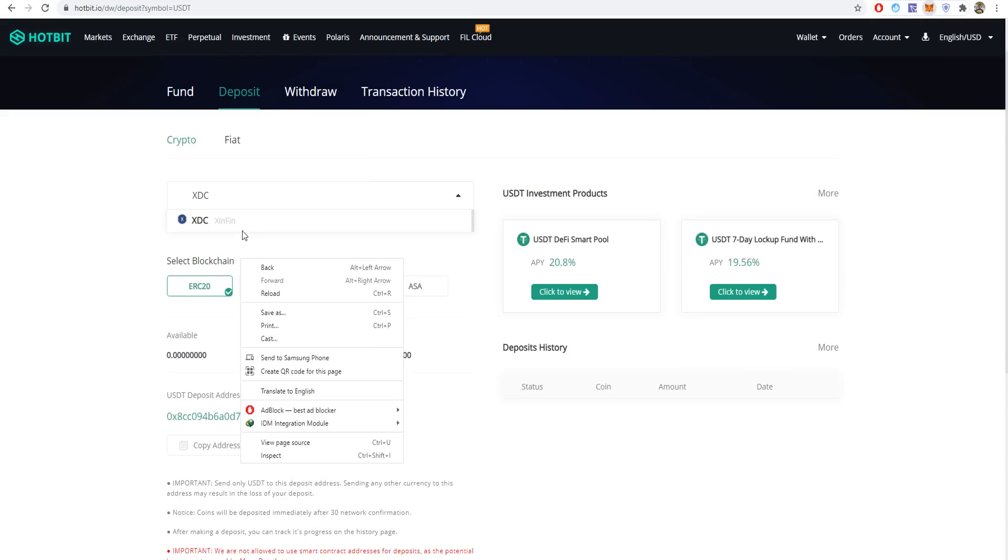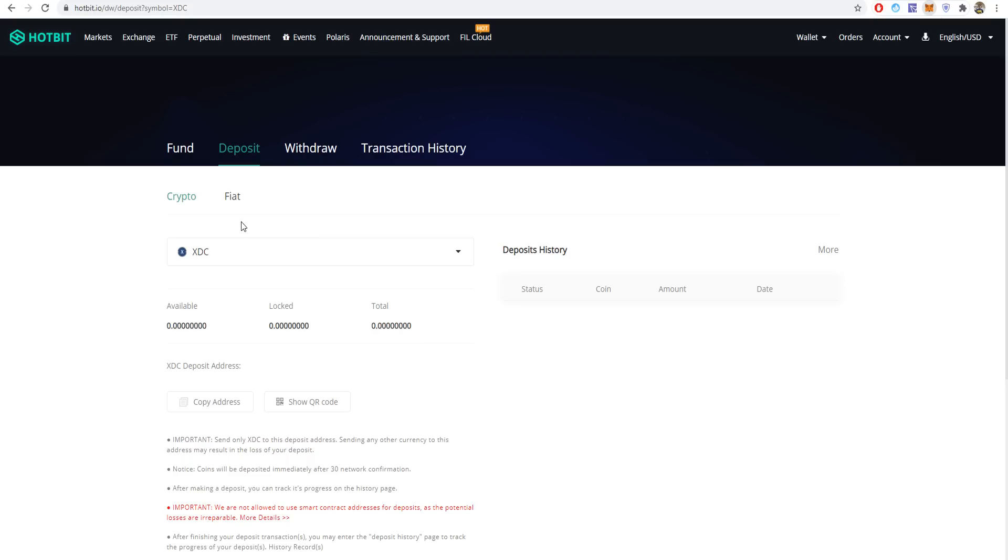For XDC, you can deposit it here as well by copying your address. If you want to buy it, press on exchange.